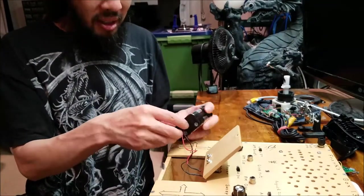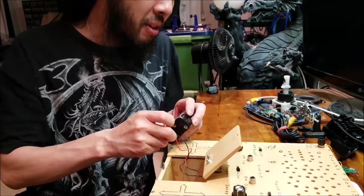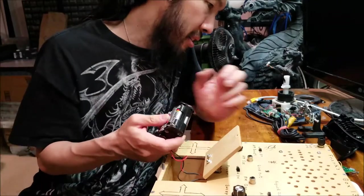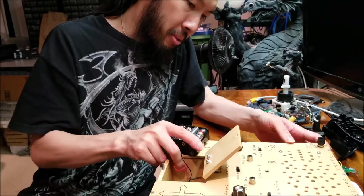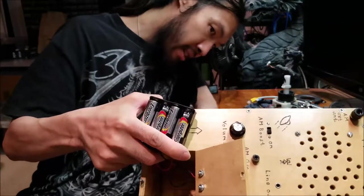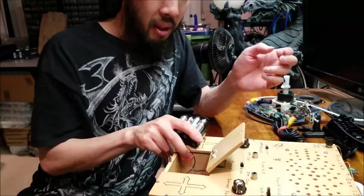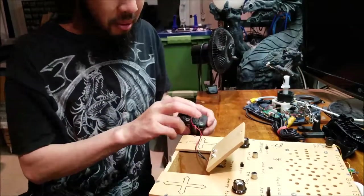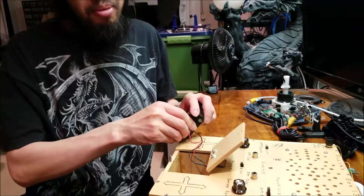This is going to be a teardown of this Frank's box. I believe it is possible to take it apart. And I think there's a radio in there, but we'll find out a little bit more about it in a moment here.